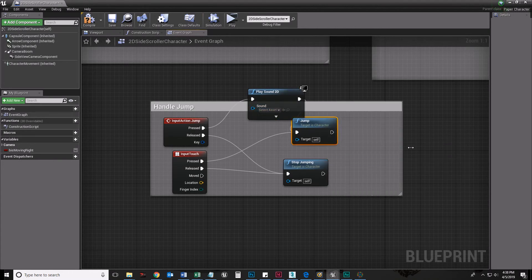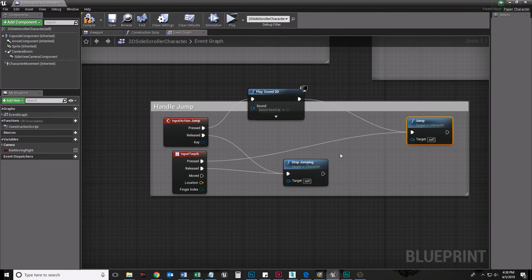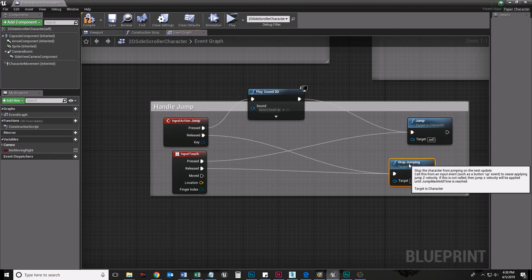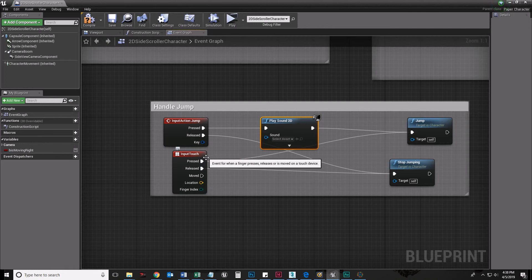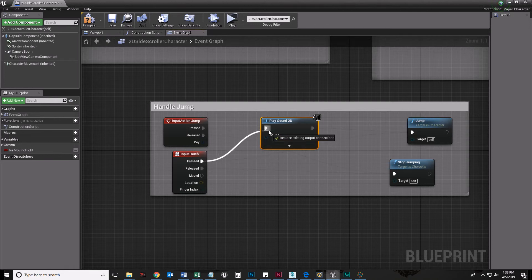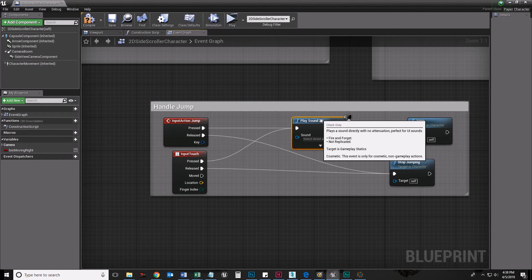And if I'm really good, which I am really good, I'm going to say, hey, well, when the input touch is pressed, that's also going to play that sound. There.